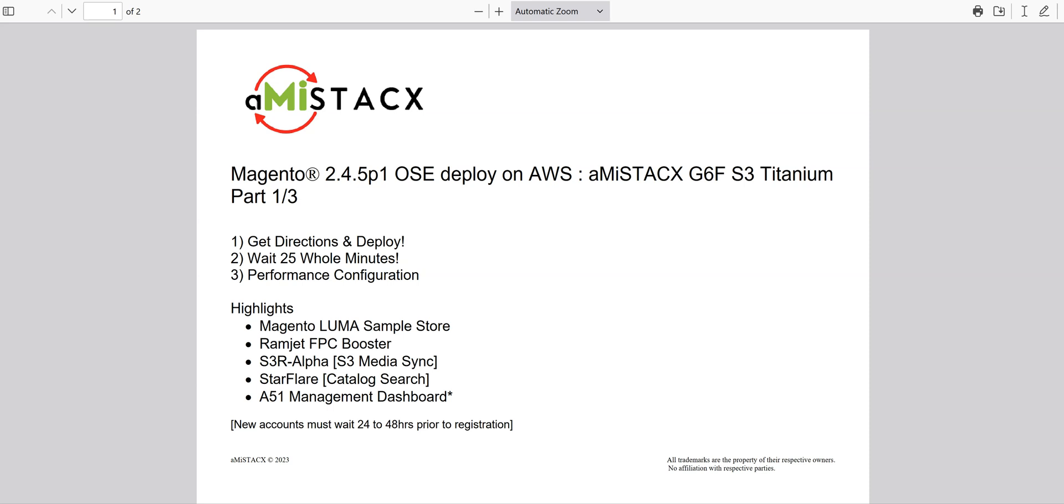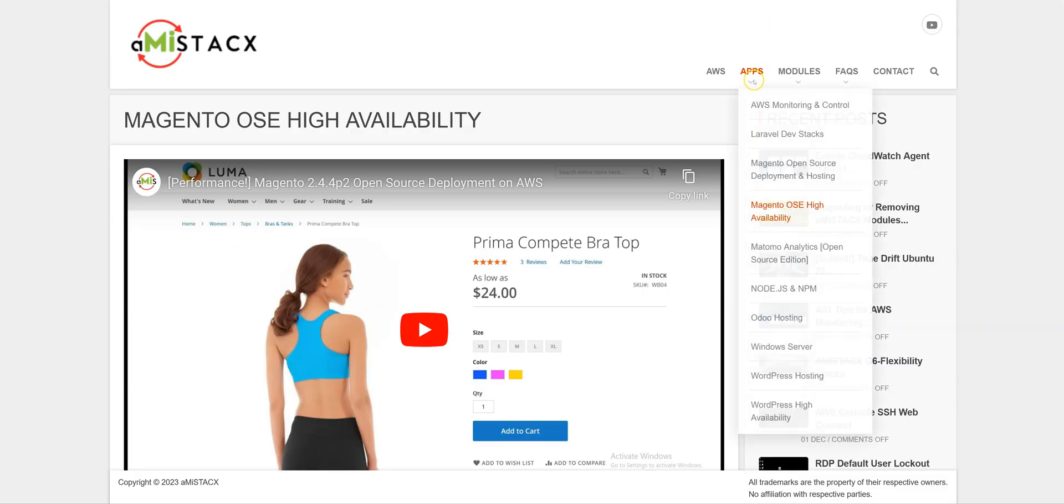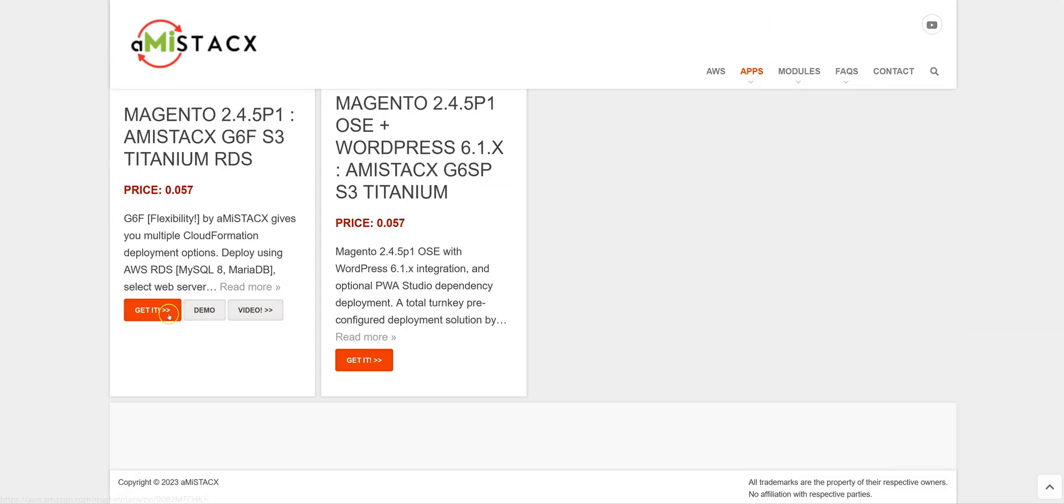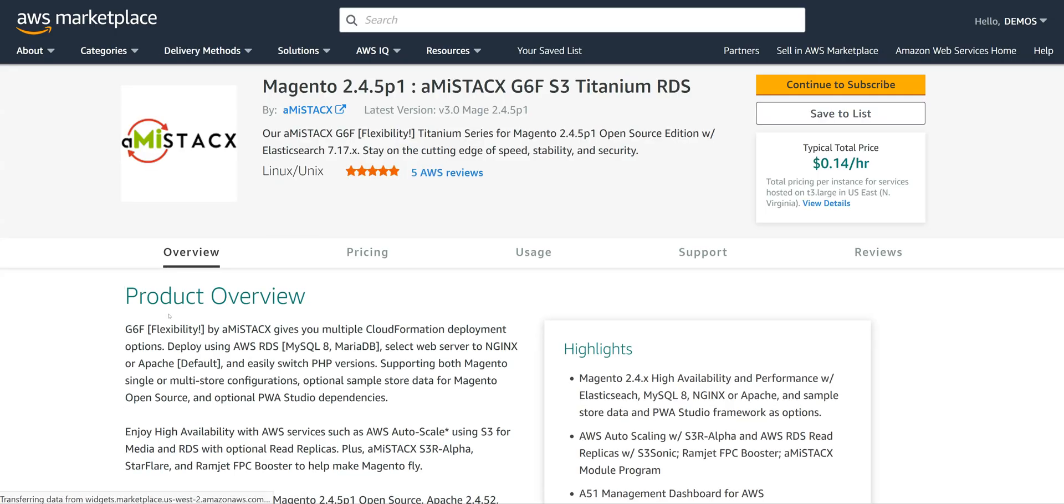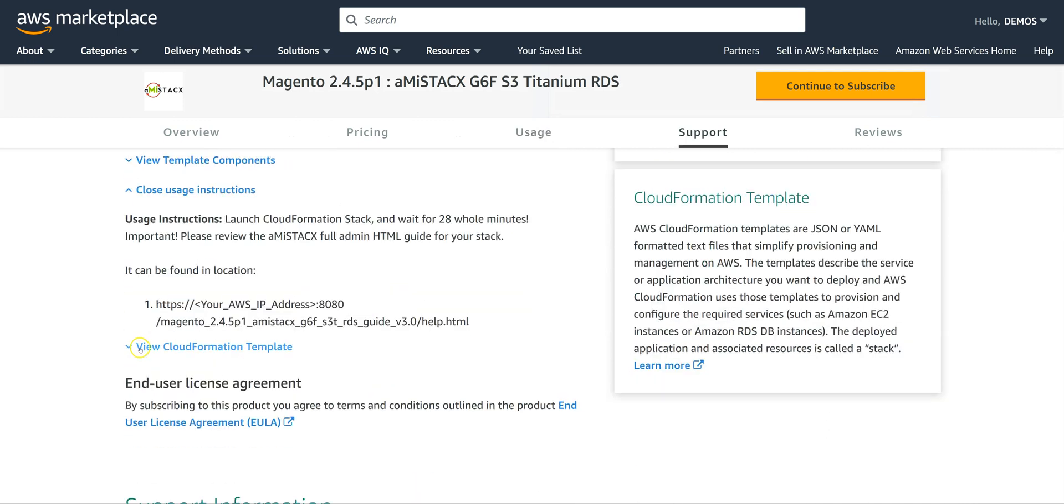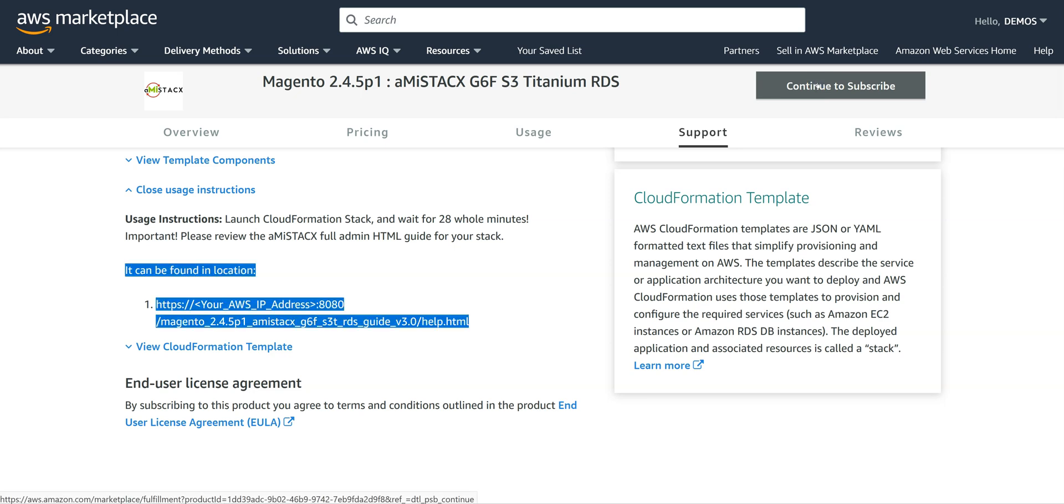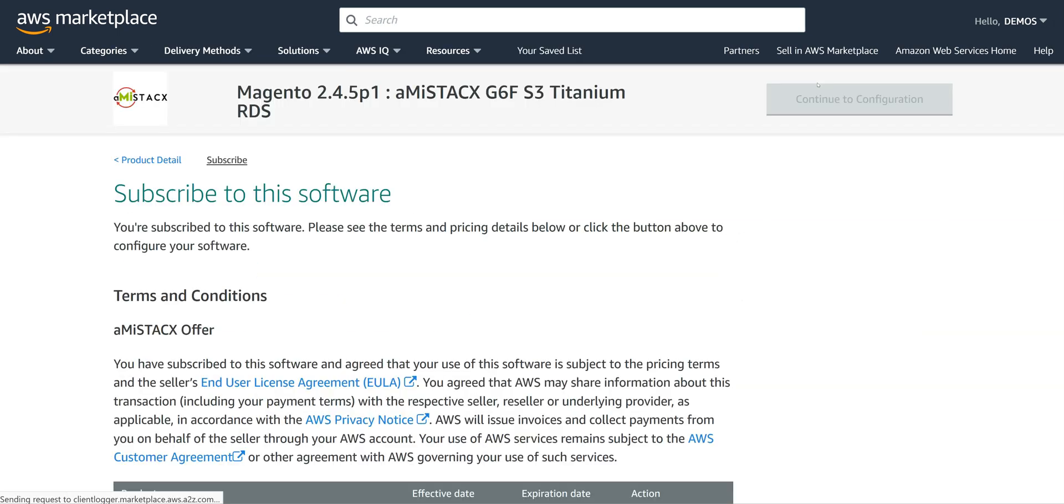Welcome to an AMI Stacks S3 Titanium deployment for Magento 2.4.5p1 open source with RDS on AWS. We will start by getting the usage instructions from AWS Marketplace. You can use our main site or directly from Amazon AWS Marketplace. Copying the usage information to a text editor is suggested for easy reference.